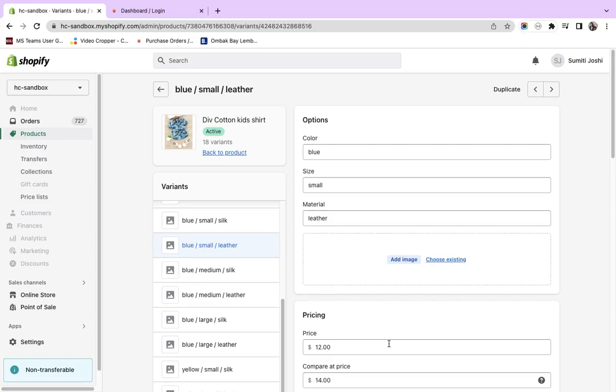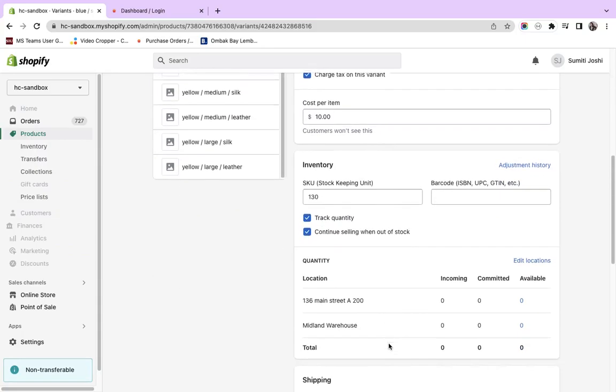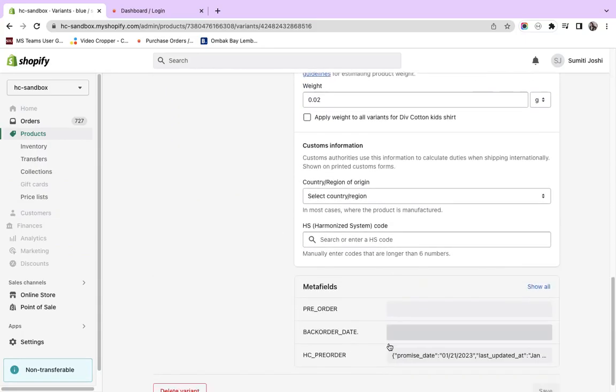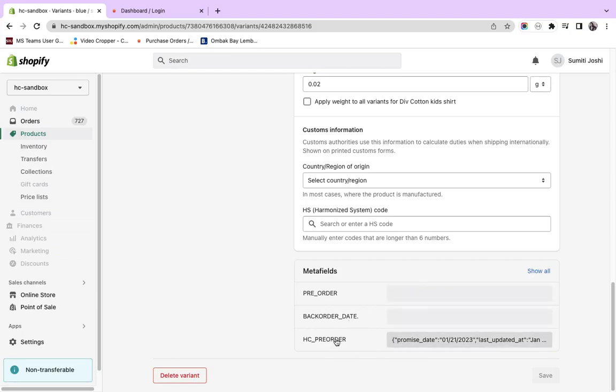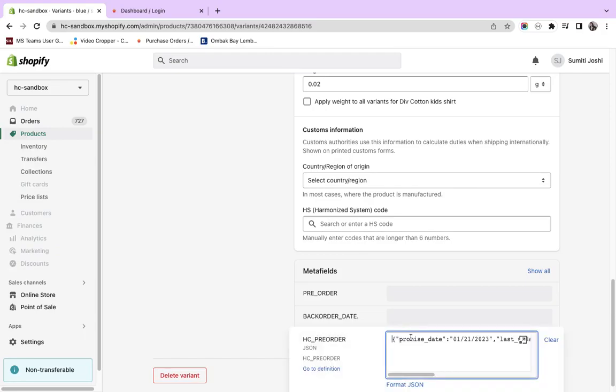Once a product is in the pre-order or back-order category in Hotfax Commerce, that product is marked as such in Shopify. Earlier, the Shopify meta-fields for pre-order and back-order dates were populated. Now we've added one more meta-field: HCP pre-order.